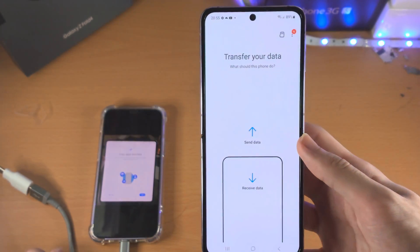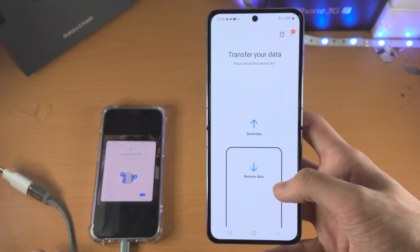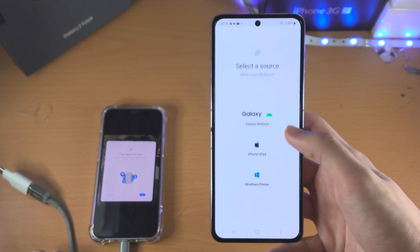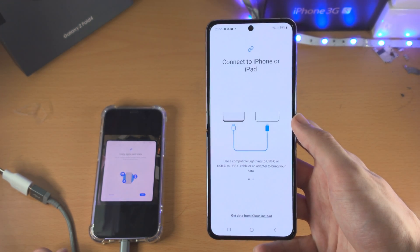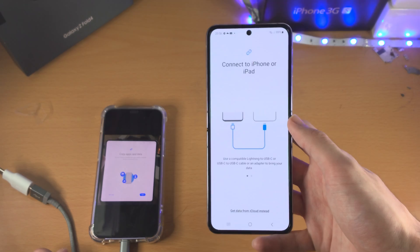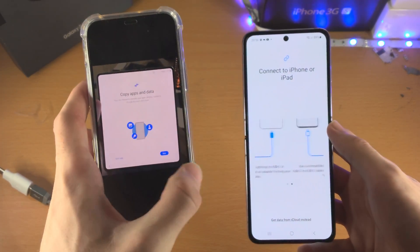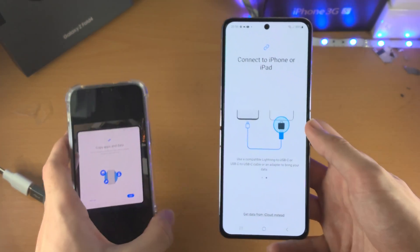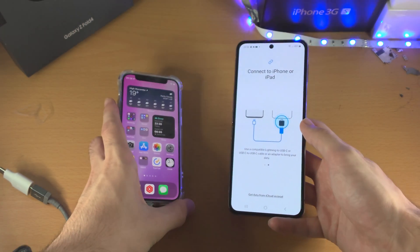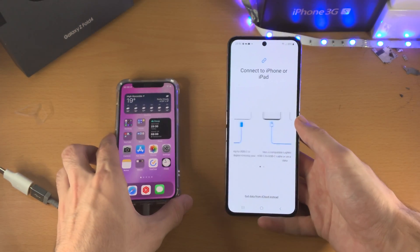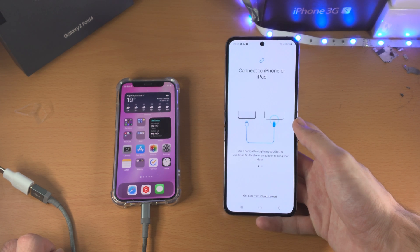Now tap on Open, then tap on Receive Data, and then tap on iPhone or iPad. At this stage, if you were on the setup screen and tapped on Next, you will see the exact same screen as I do, so you can follow these steps like everyone else.